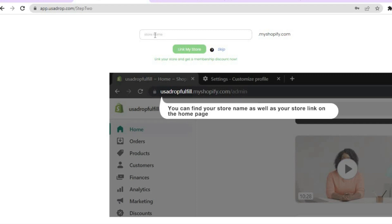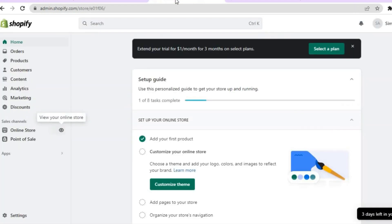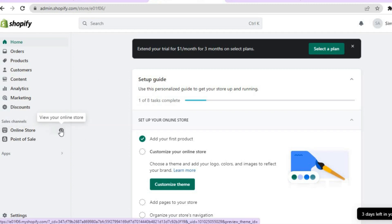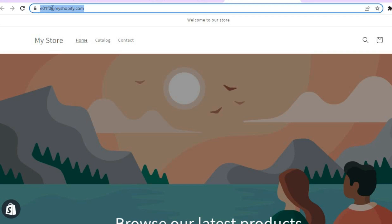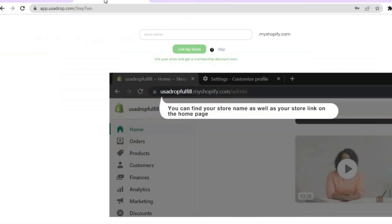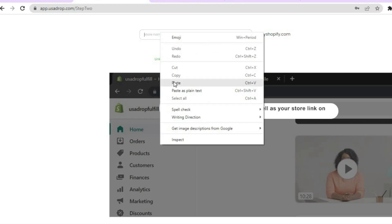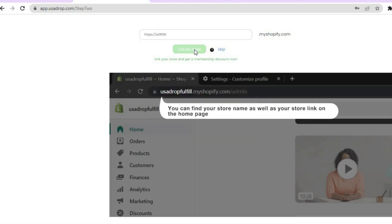The first thing you can do here is link your Shopify store or you can skip this step. To link your Shopify store, go onto your Shopify admin page, tap on 'Online Store,' then tap on 'View your online store.' Copy the first section of your store URL, go back into USAdrop, and paste it in the field provided.